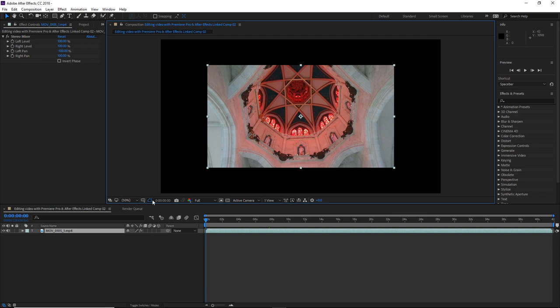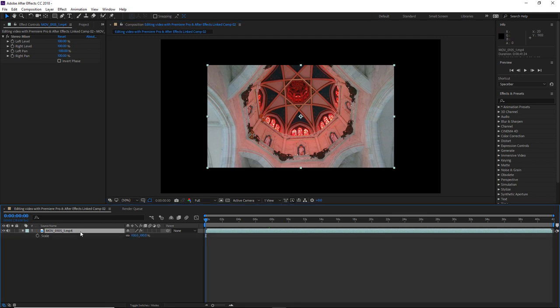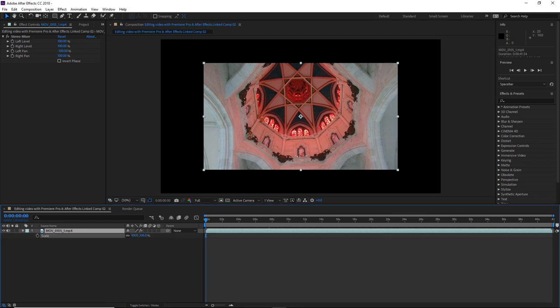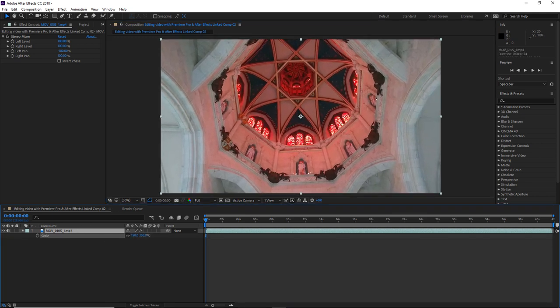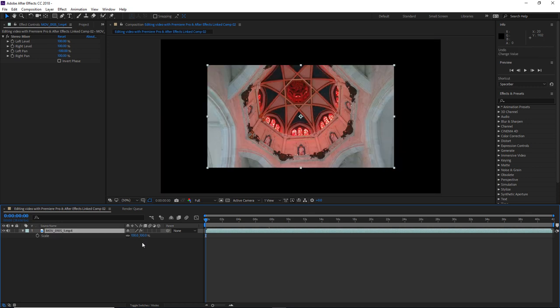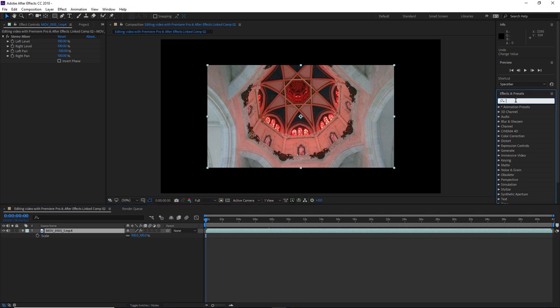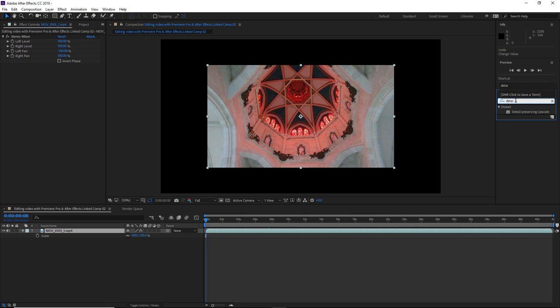So again, we can scale it up the usual way by adjusting the scale values within Transform. But this is just going to give us a regular scale similar to what we did in Premiere. So instead, I'm going to head over to Effects and Presets and start typing Detail within the search field.